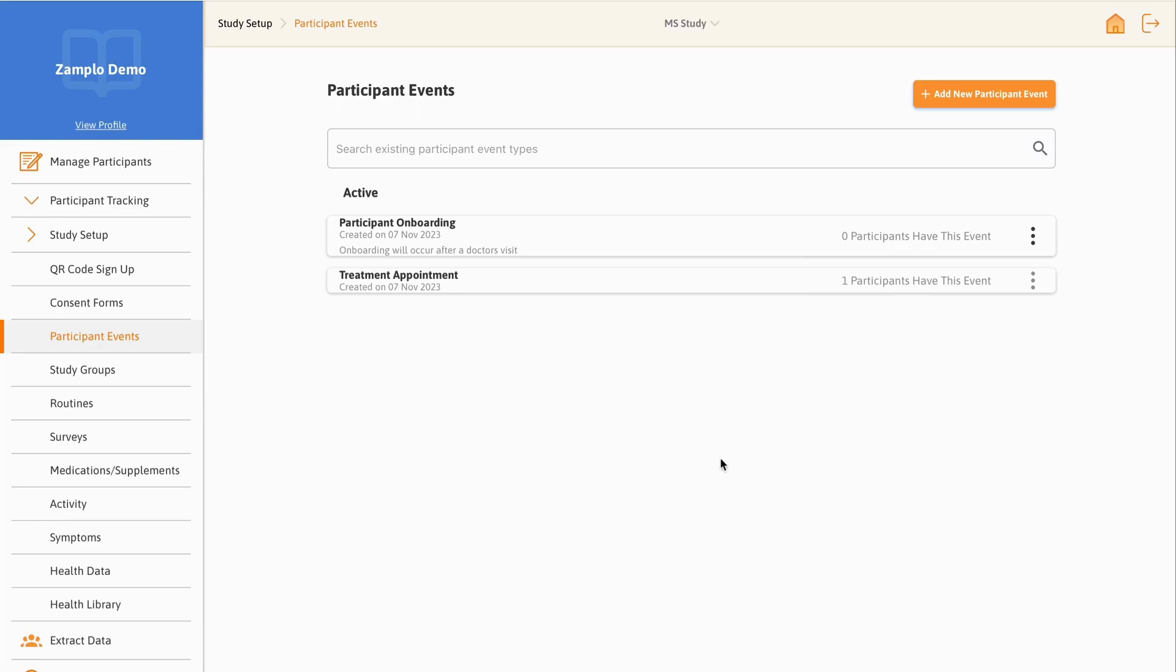By clicking on the three dots next to an event, you can edit the details, disable, or delete the event.